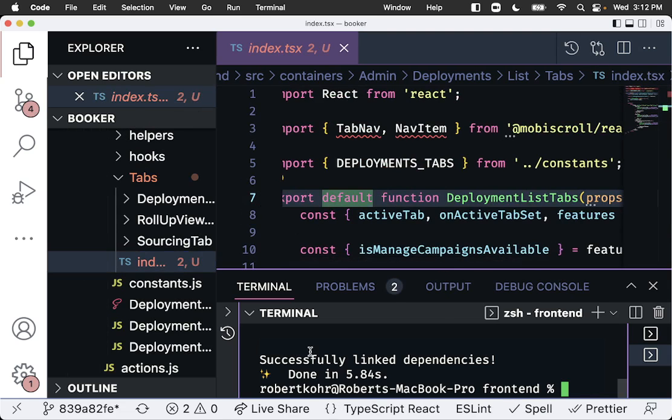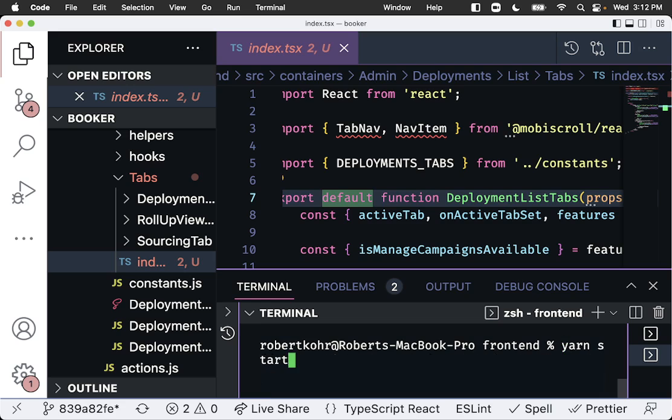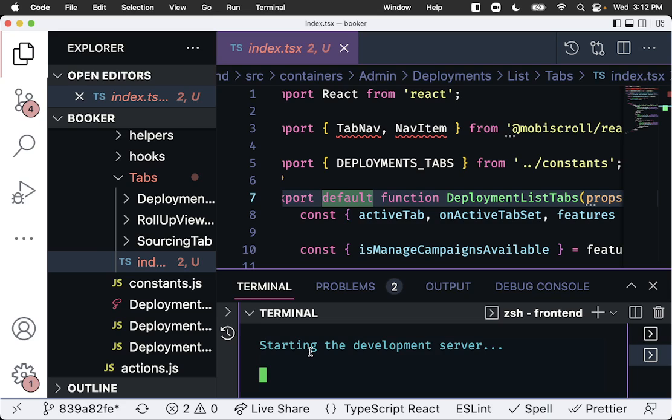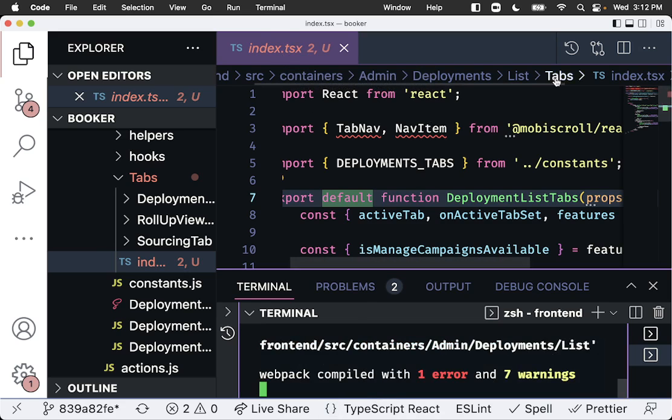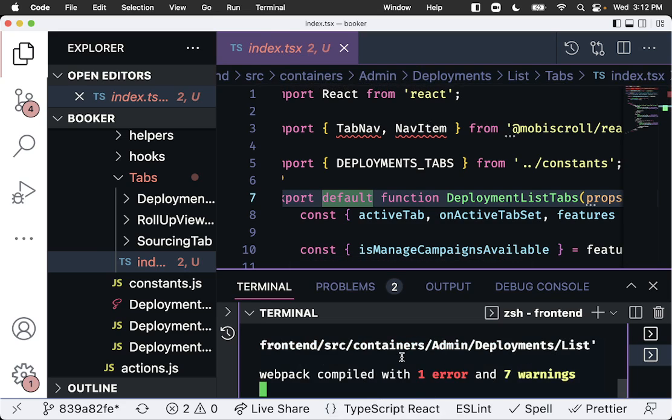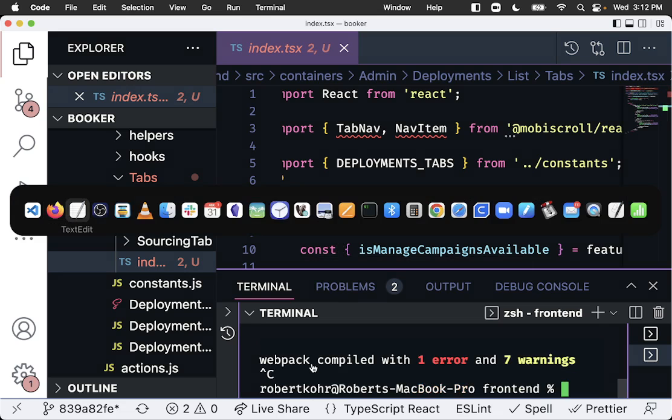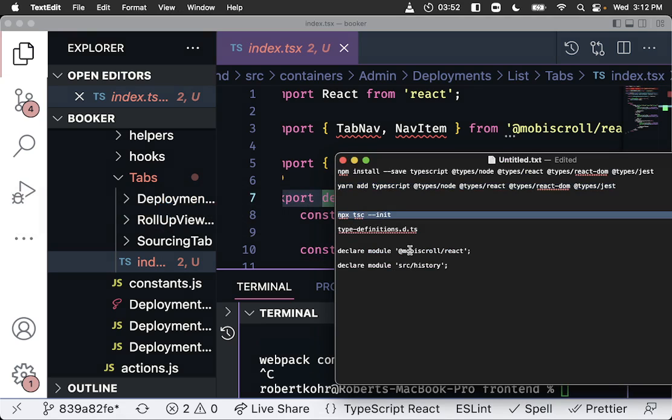If we run yarn start now, what's going to happen is there's going to be an error because this index.js file is not going to be found. It's underneath list tabs index. This is not being found. So what we need to do first is we need to do a TypeScript configuration initialization.